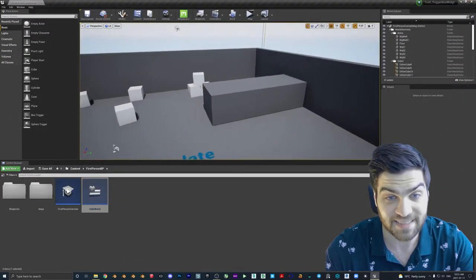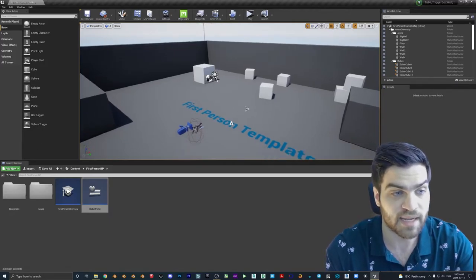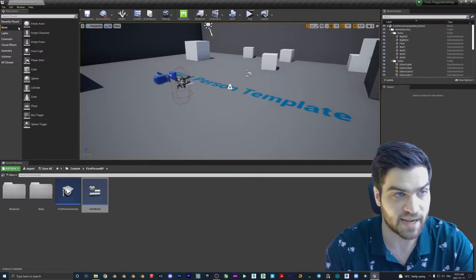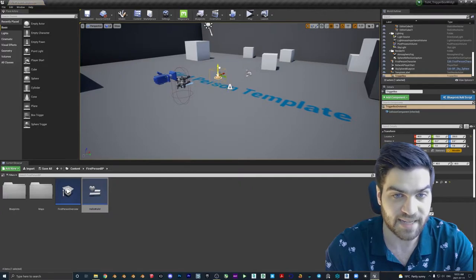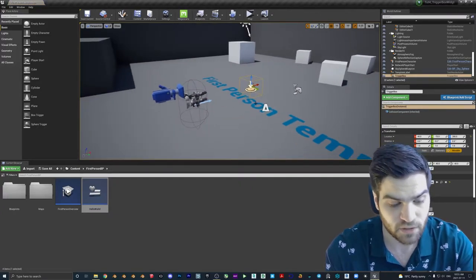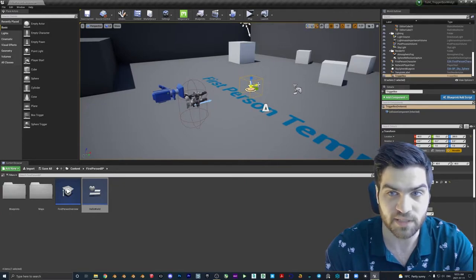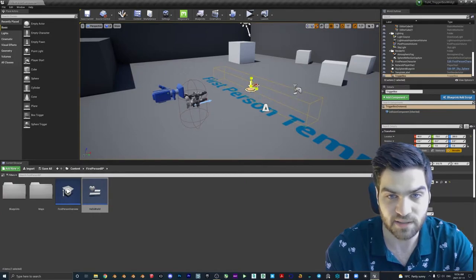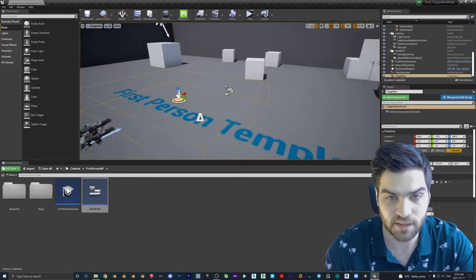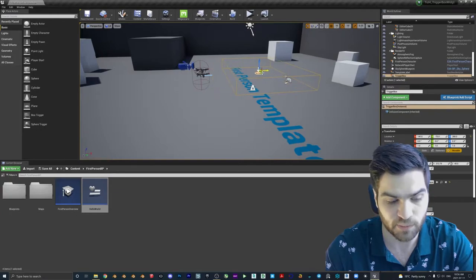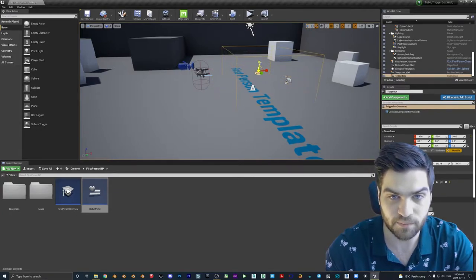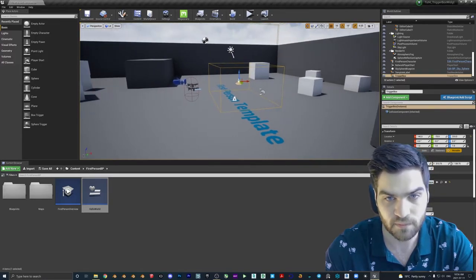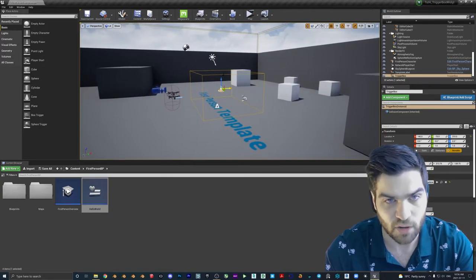And the next thing that we are going to do before we go into level blueprints is we are actually going to drop a box trigger this time. So if you come over to your place actors inside of basic, you just have a box trigger. That's it right there. However, it's not big enough. So what we can do is we can hit R to go into scale mode. And you have the ability to just change them up here if you want. But R is much faster. So we're just going to drag this like this, drag it like this. And I'm going to actually hit W again. I'm going to drag it over here a little bit more. Then I'm going to drag it up. It doesn't have to be perfect. It's just so that our player can get inside of it.